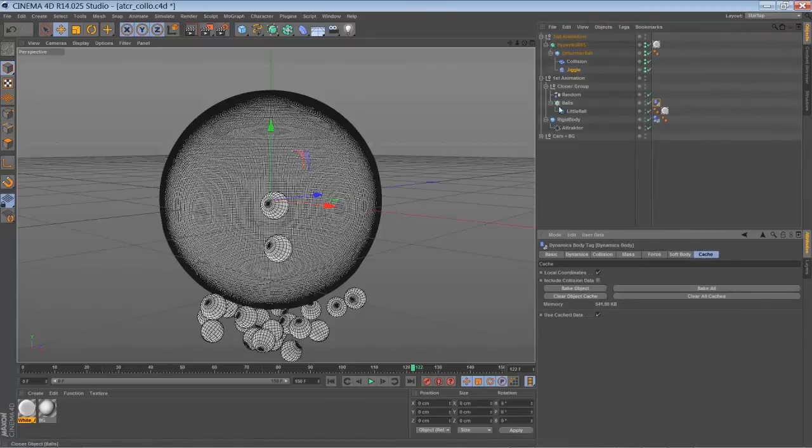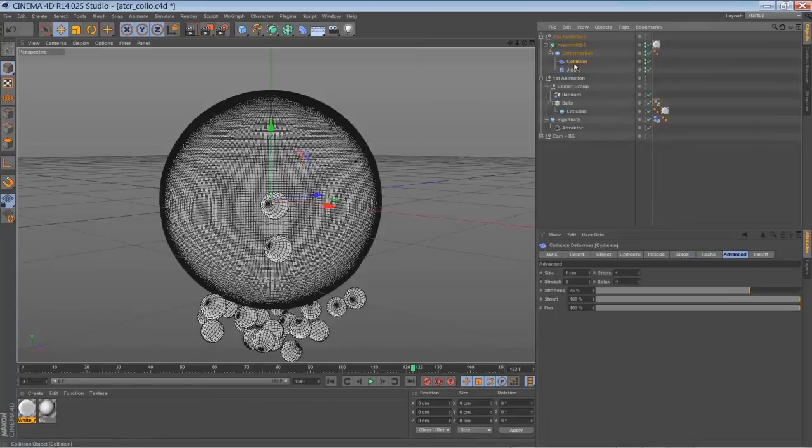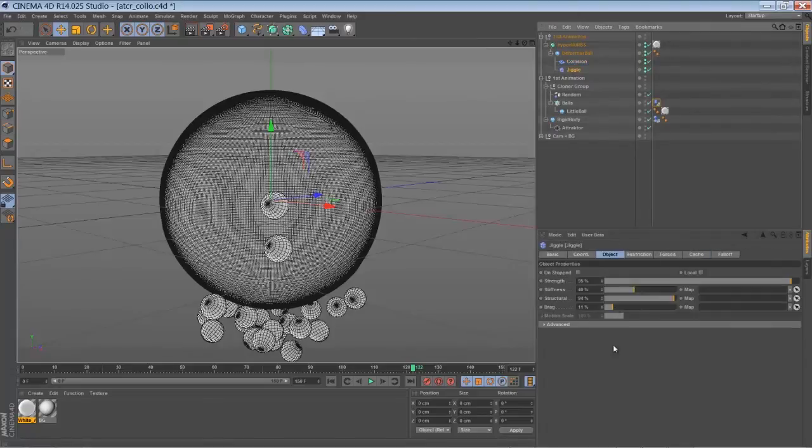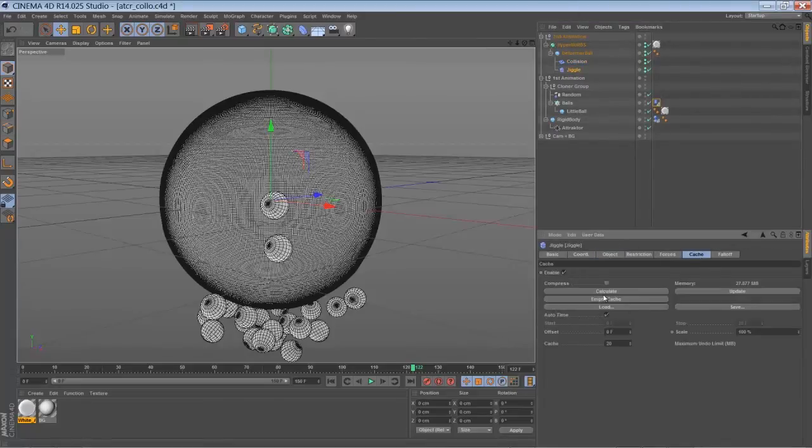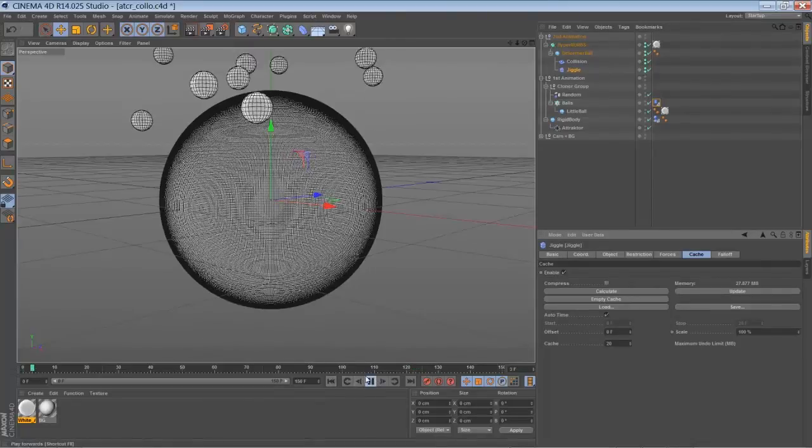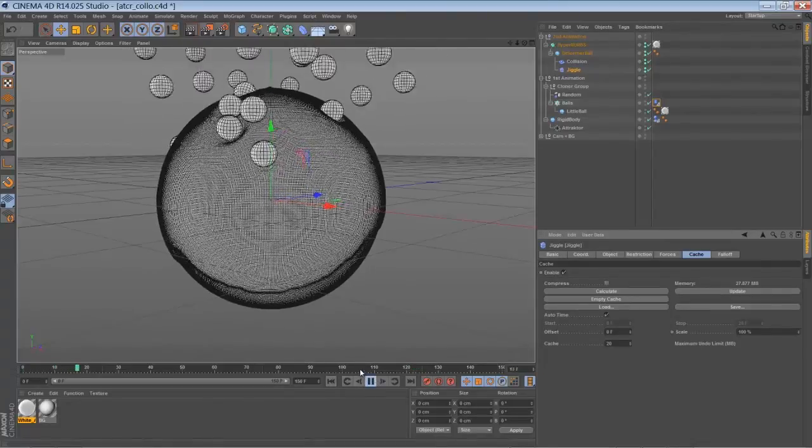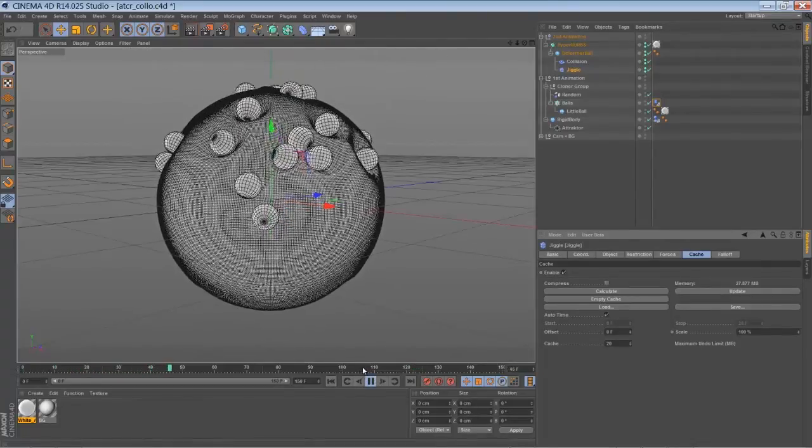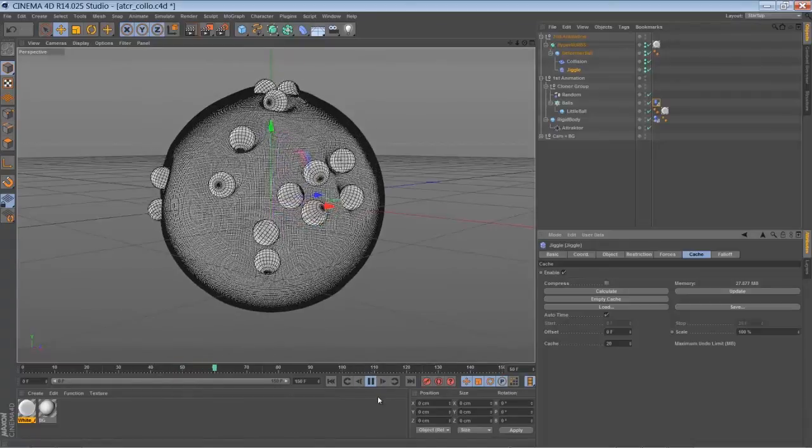So you go to your rigid body tag, bake your animation, and do the same thing with your jiggle deformer. And this was my final result here.